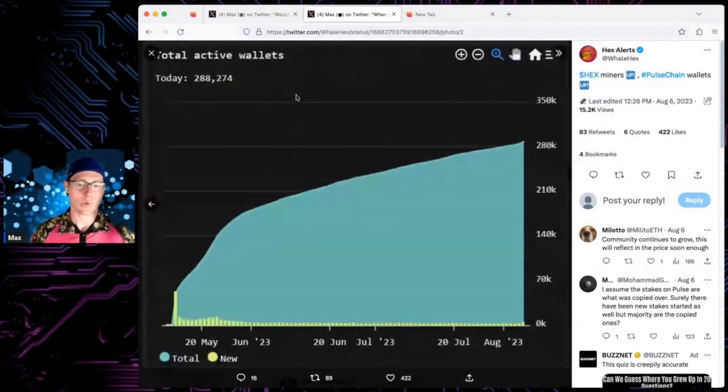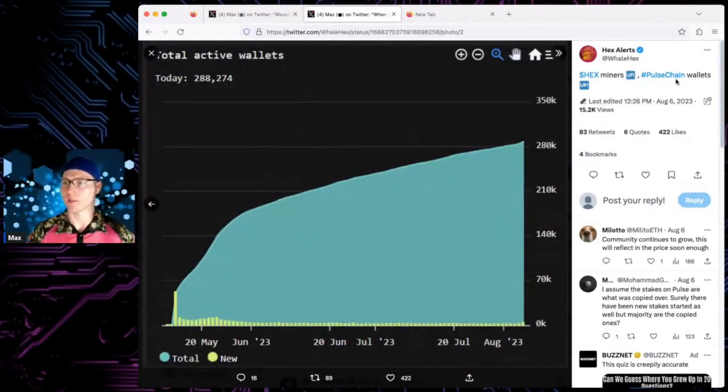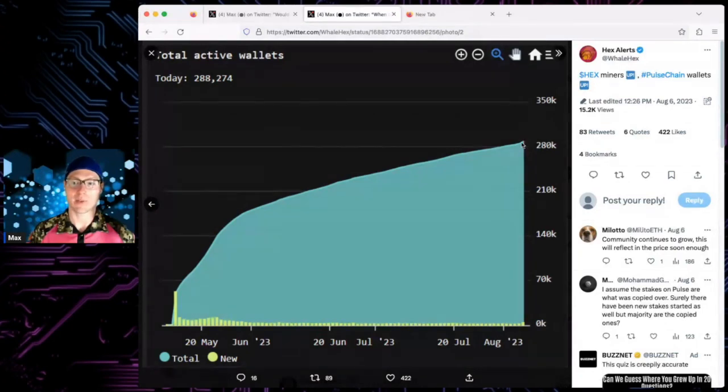And then total wallets, total active wallets. Is this PulseChain? Yeah, it looks like it. Total active wallets, they keep going up.